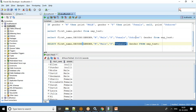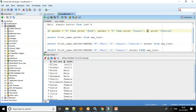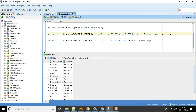So those are the two variations of DECODE: one where you specify an explicit else value like 'Unknown' for any other value, and one where you omit the else so unmatched values remain NULL. If the value is not M or F, leave it blank — that is the second variation.